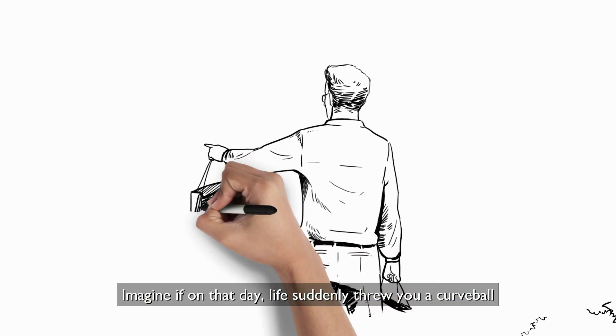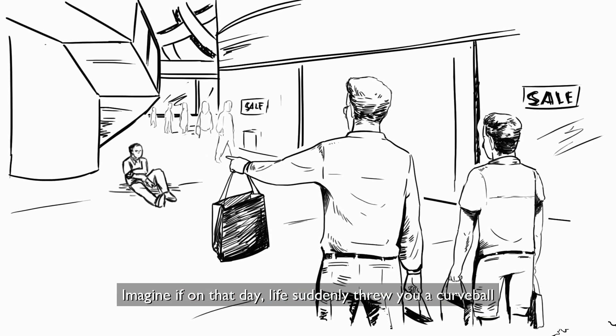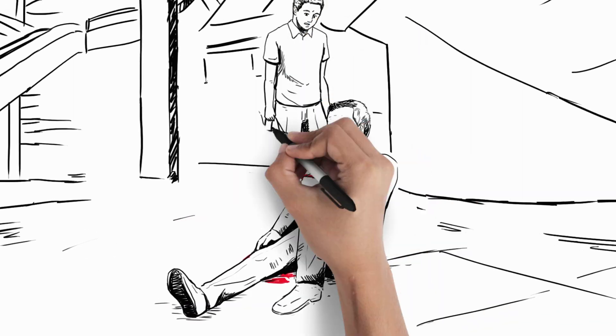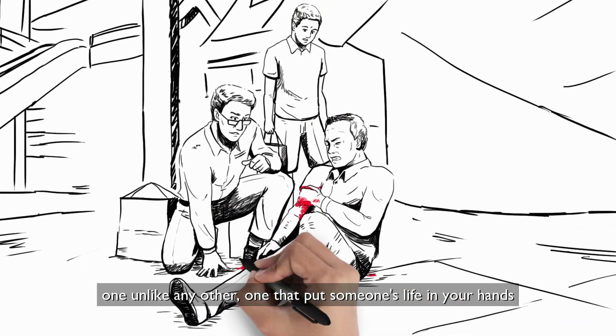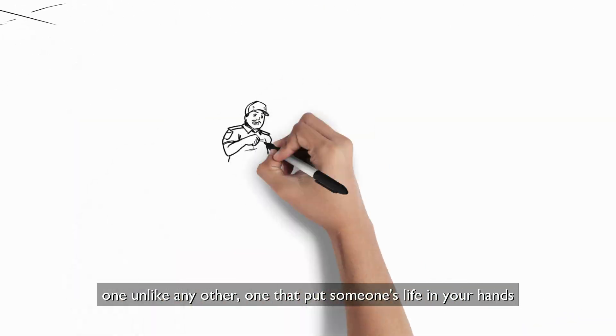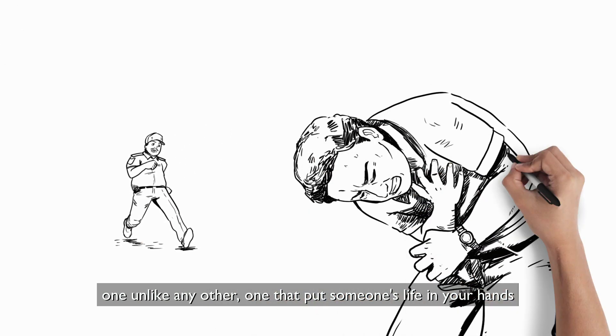Imagine if on that day, life suddenly threw you a curveball. One unlike any other. One that put someone's life in your hands.